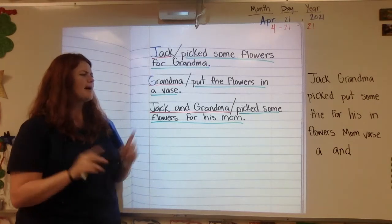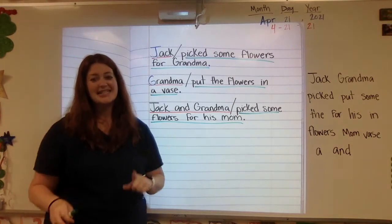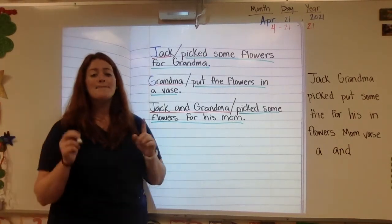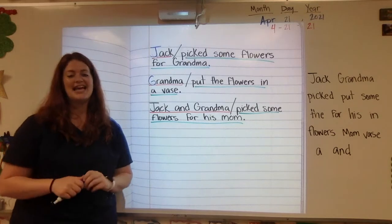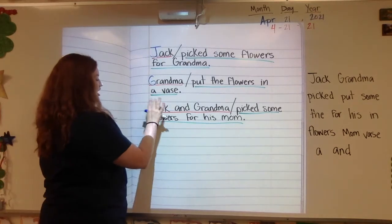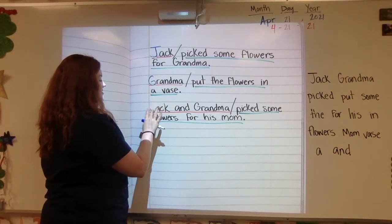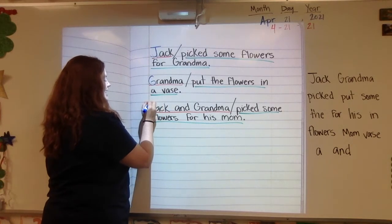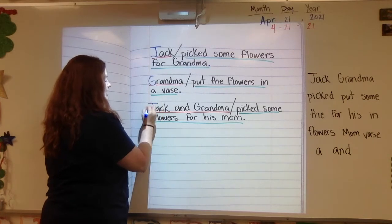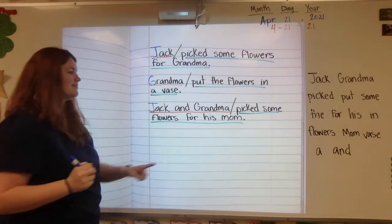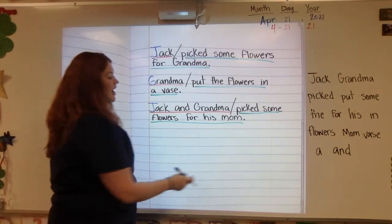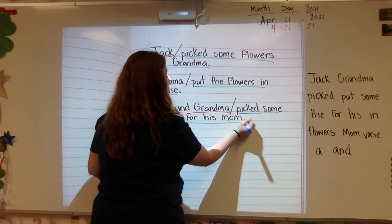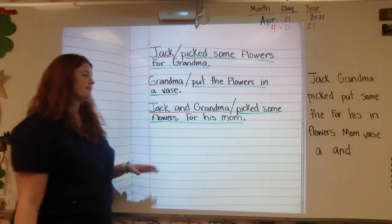I still need to find a capital at the beginning and punctuation at the end. I do have a capital J at the beginning, and that's good because it's his name and it's the beginning of a sentence. And I do have this punctuation here at the end.